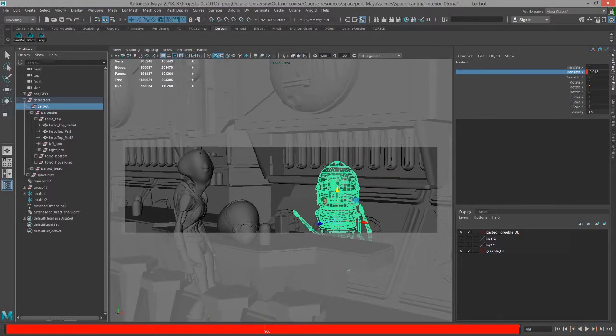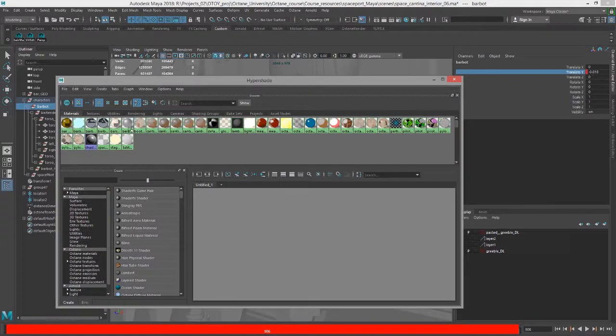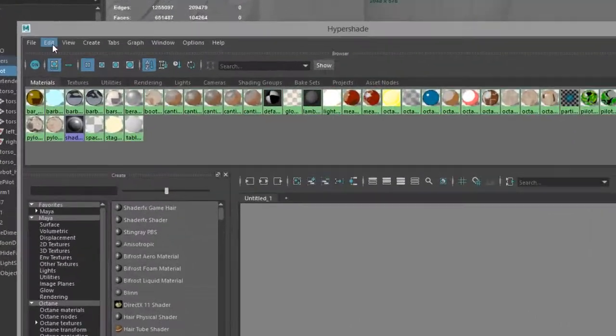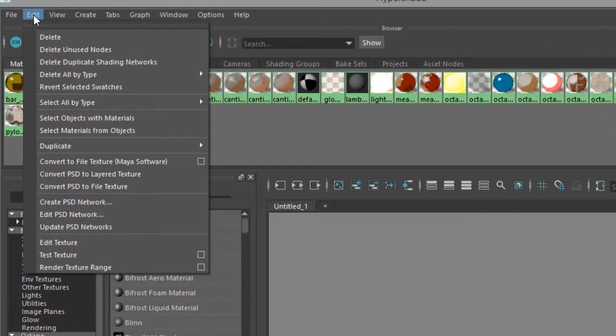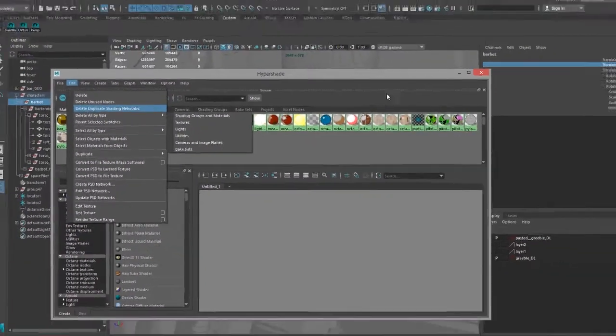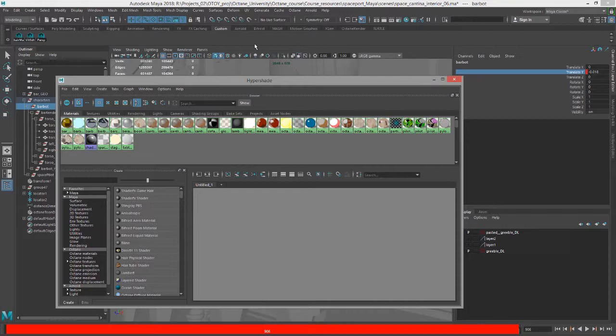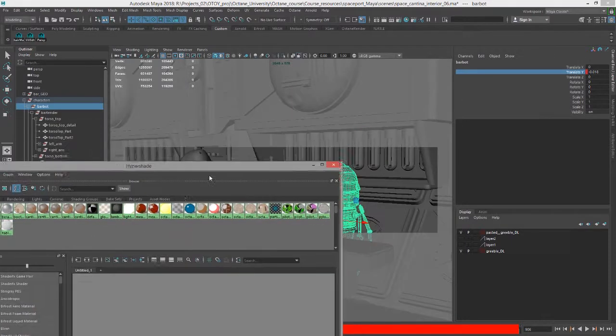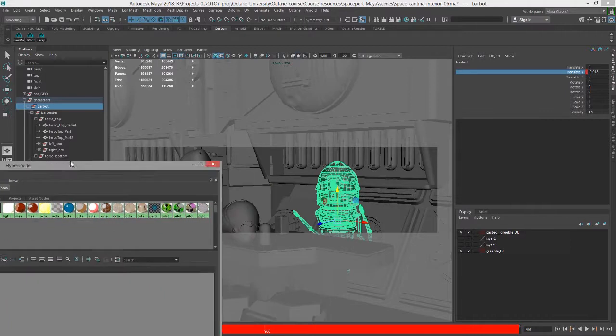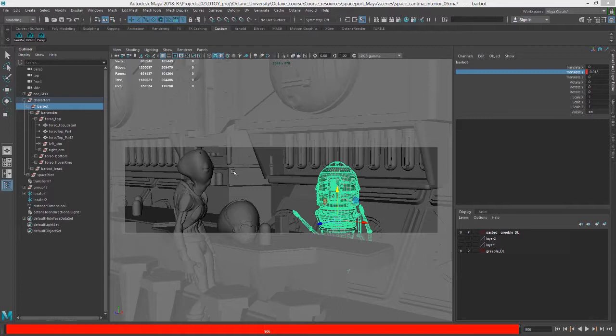Next, I like to go into the Hypershade and make sure you do Edit, Delete Unused Nodes to clear out any nodes that are not used in the scene. That can help reduce the file size because it's basically going to package everything, all the textures, all the shaders, all the animation, and everything into a single file format. And that file format can be fairly large. So it's a good idea to clean it up as much as possible before you do that.